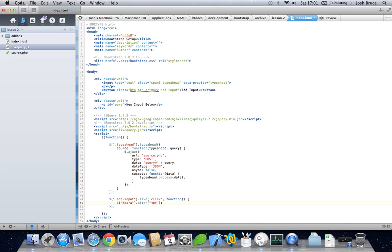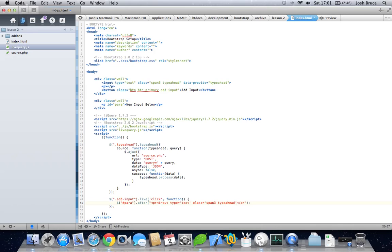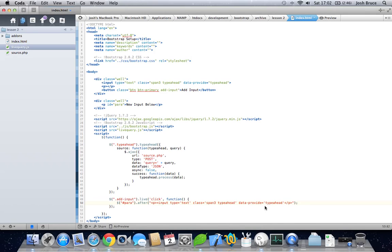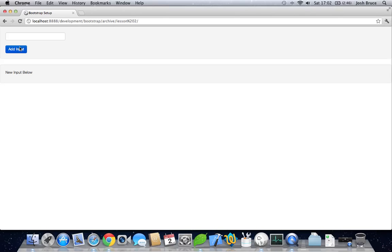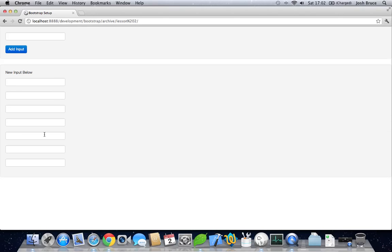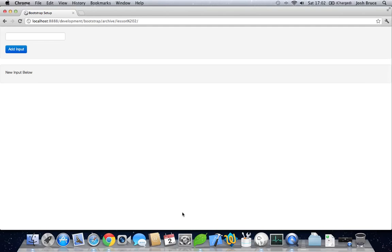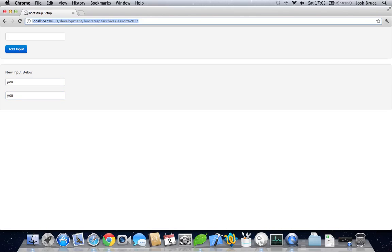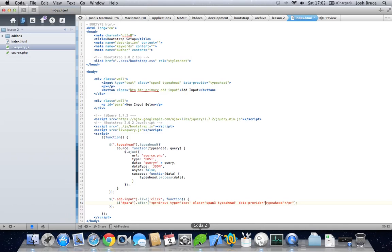Put this in a new paragraph with an input type equals text, class equals span 3 and typeahead, and then we also need the data provide in here as well. Let's get rid of those double quotes and replace them with some single quotes. And that should be enough for that. So if we reload here and add input, we get new inputs. But obviously if we add a new input, even though they have the class of typeahead, they still don't work because they're dynamically created and the plugin doesn't recognize that they're there as they were dynamically created and added to the DOM.